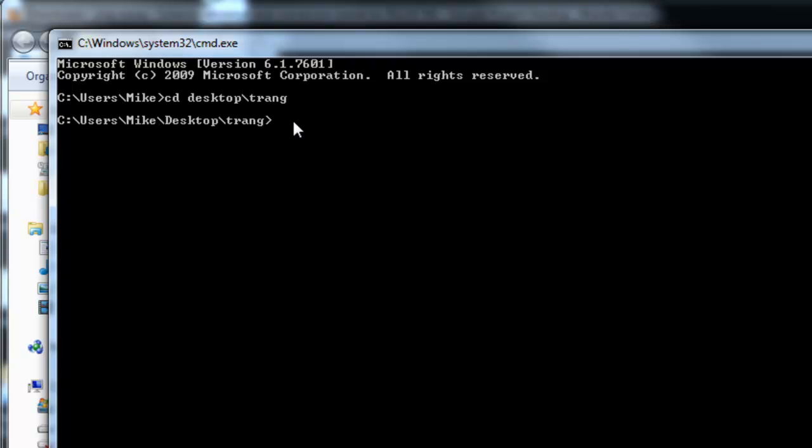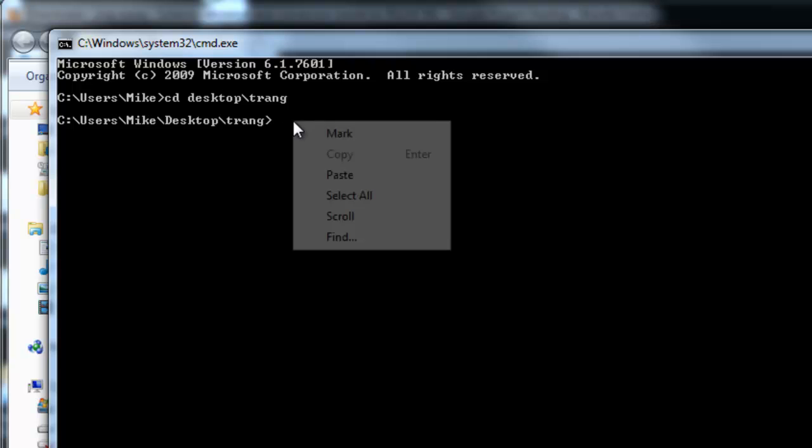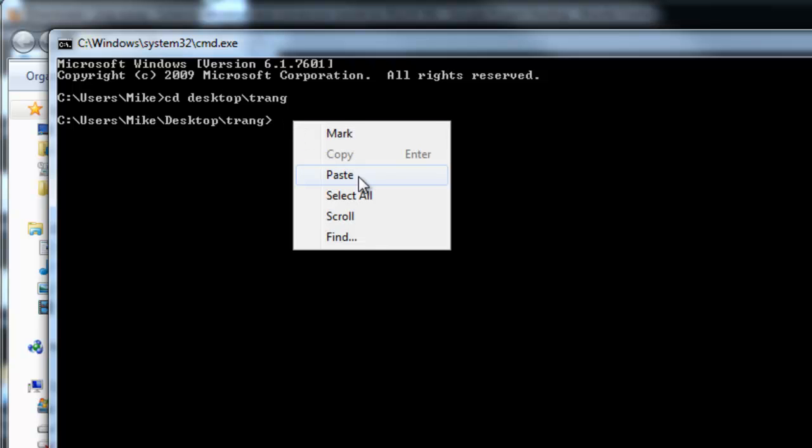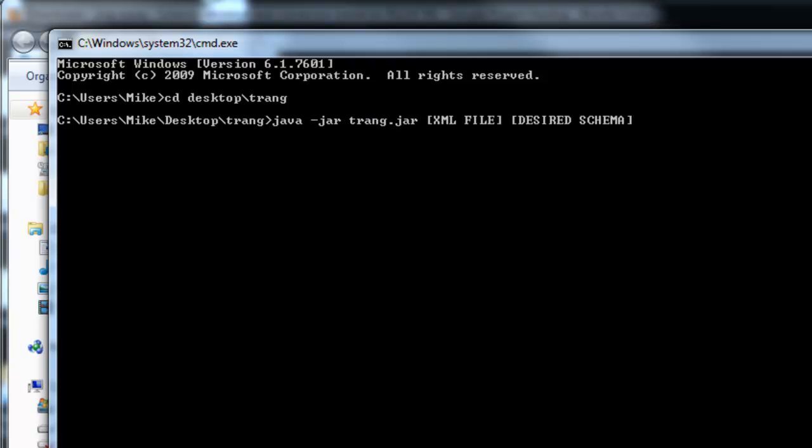Then you want to use this syntax to generate the desired XML schema language. You replace XML file with your XML file, and replace desired schema with the name of the file and the schema extension. In this example, I want to use the W3C XML schema or XSD.